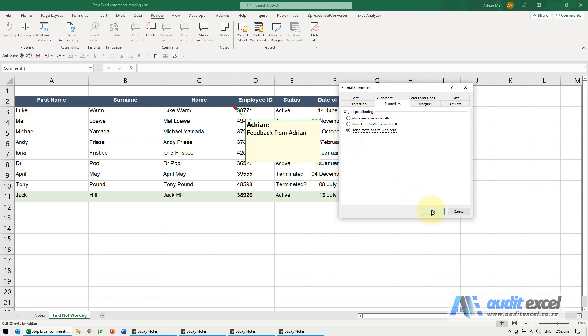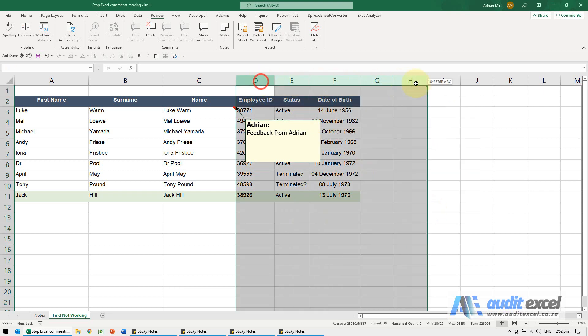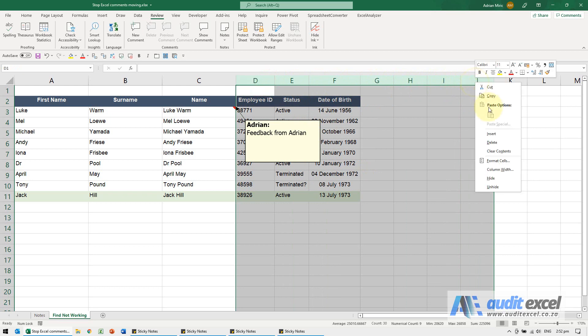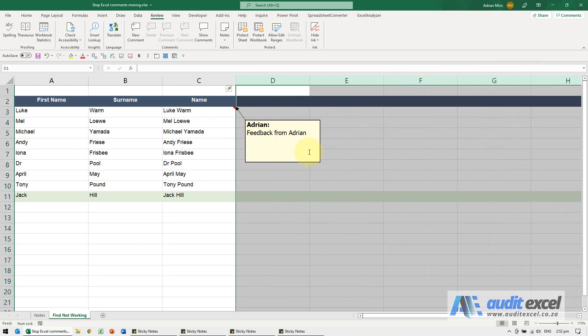So when I choose that one, say okay. Now when I go and insert columns, you'll see the comment stays closer to where the actual cell is.